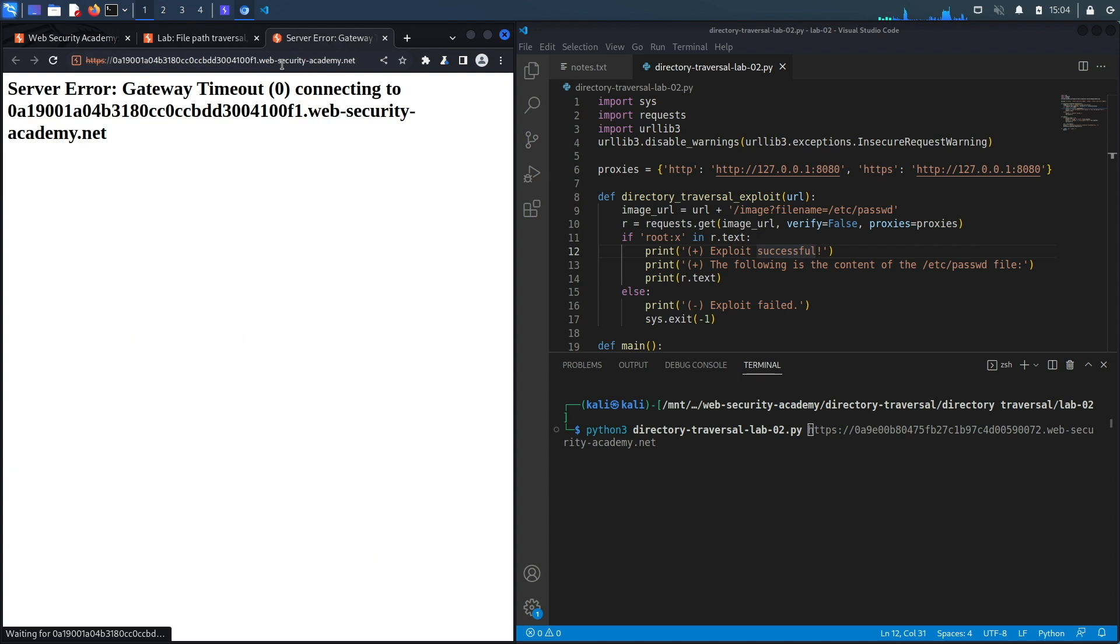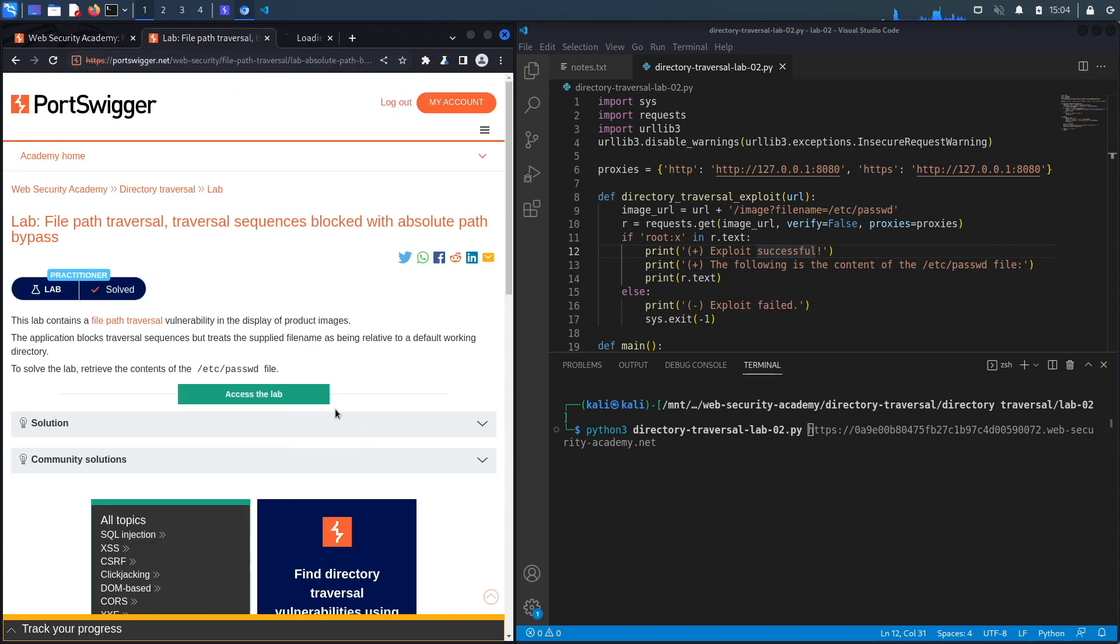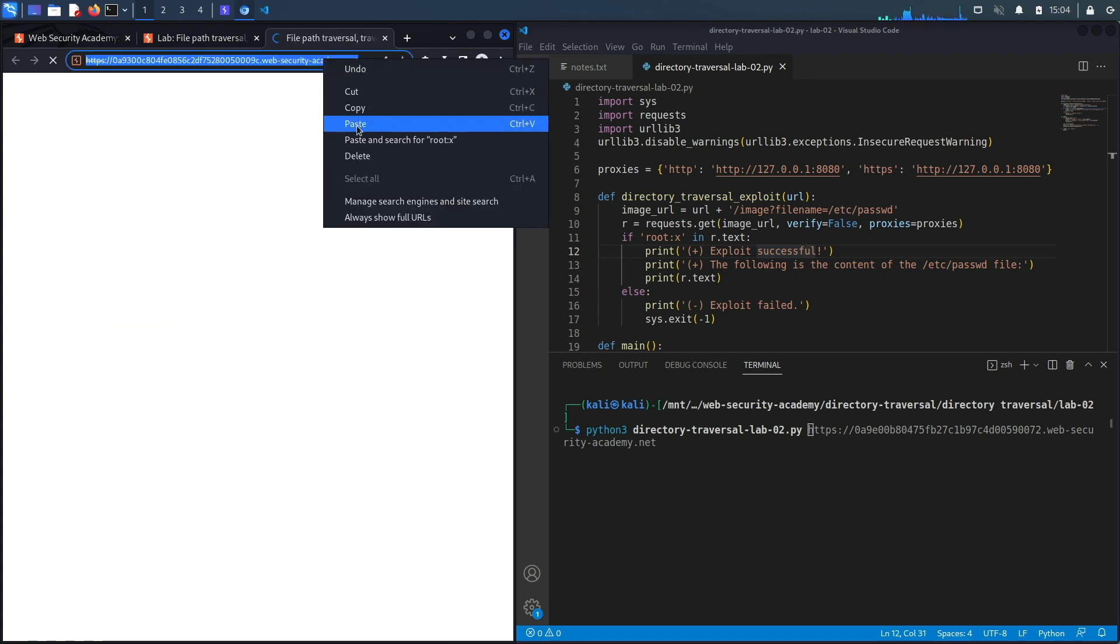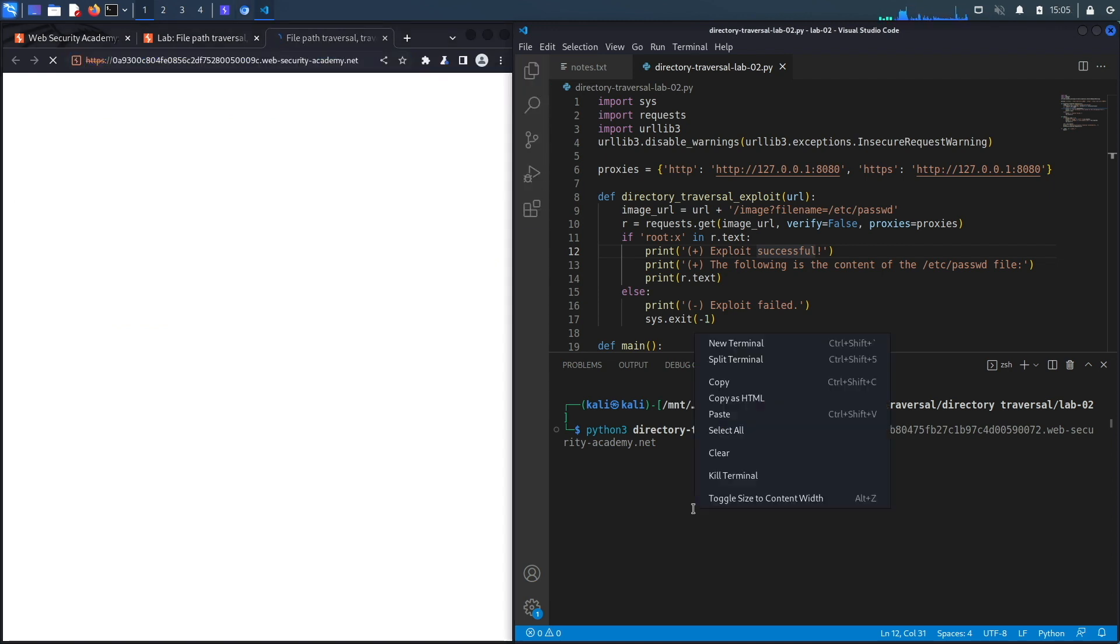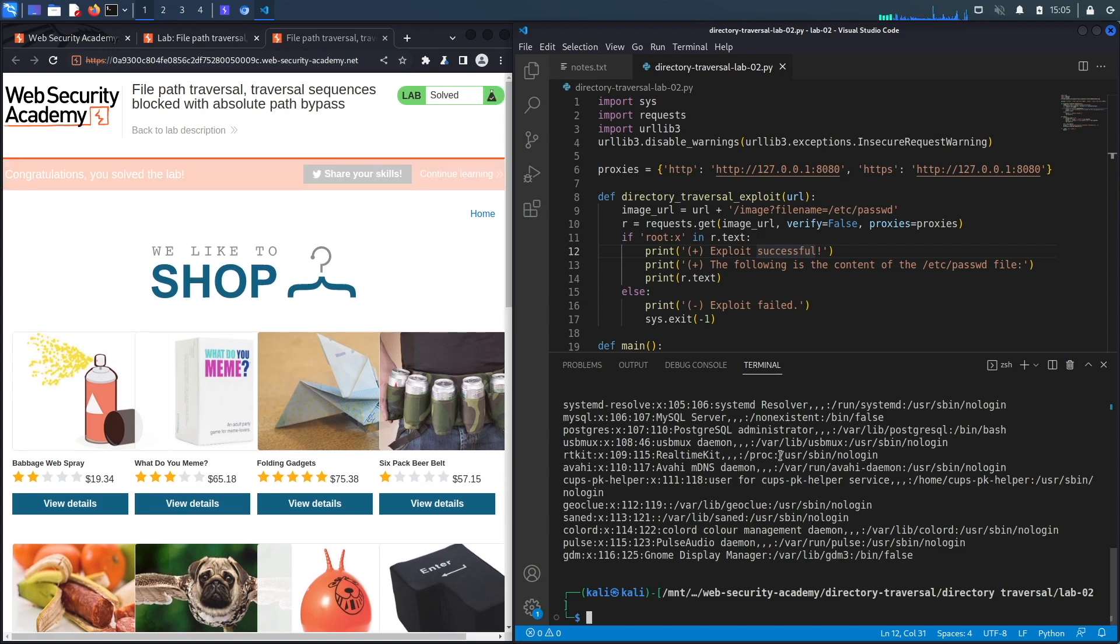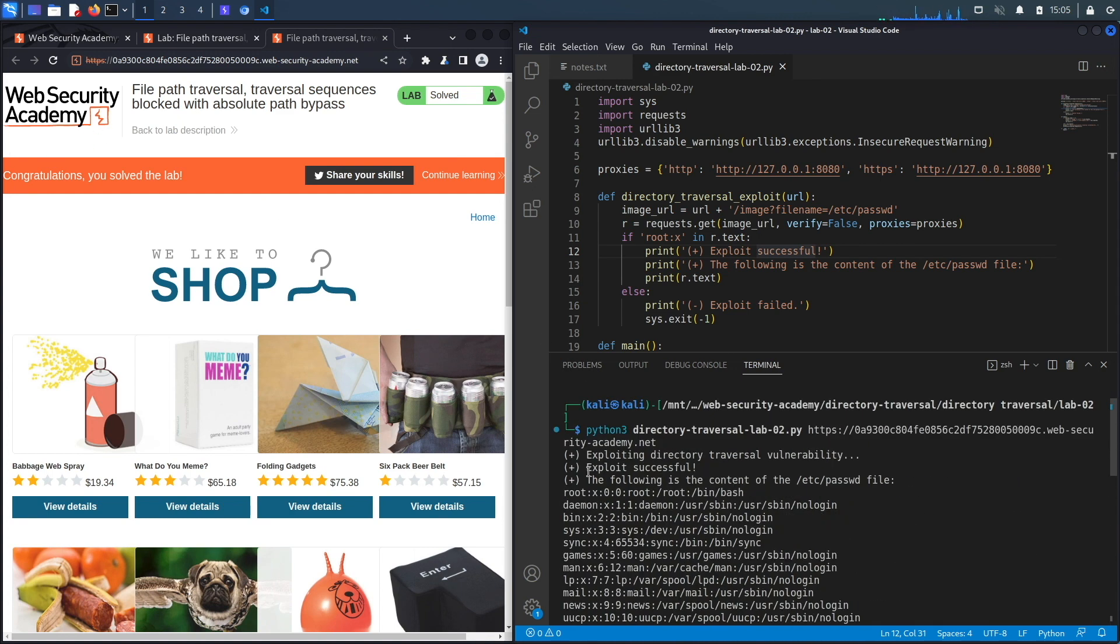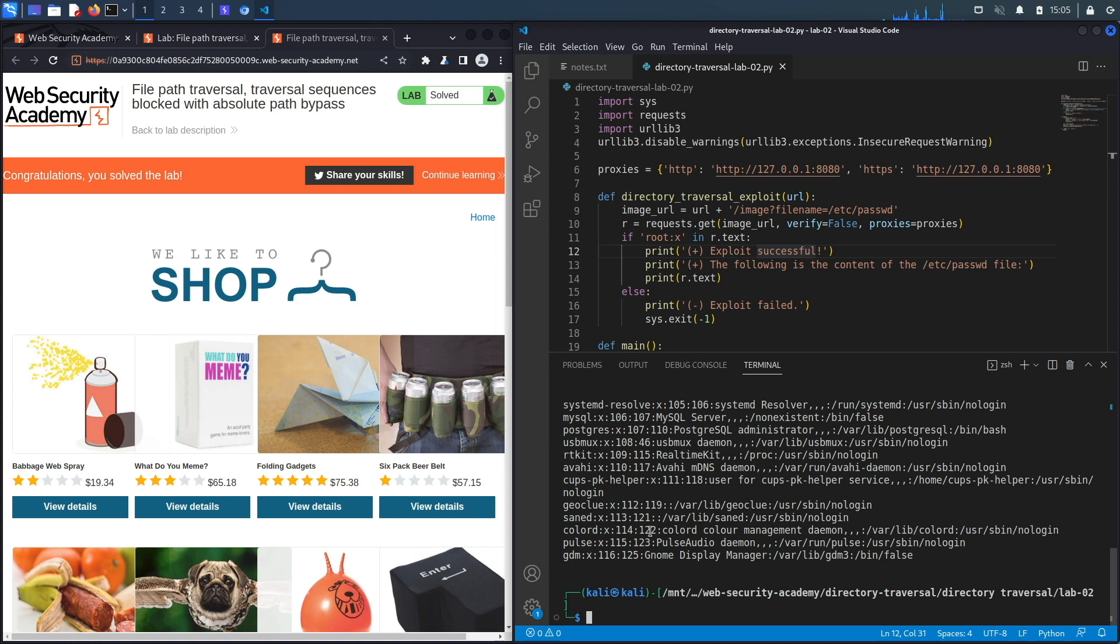It likely timed out, so let's check, and it did. So let's open another instance of it. Let's copy that, put it in here, and remove the trailing slash because that will interfere with our script. Let's run it. We get 'congratulations, you solved the lab,' and you could see over here it says the exploit was successful and then it dumps the content of the passwd file. So we successfully completed the exercise by exploiting the vulnerability manually and then scripting it in Python.